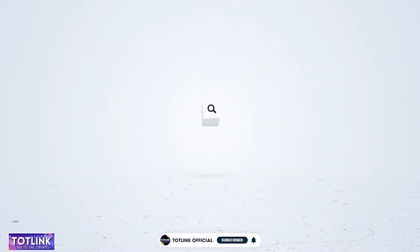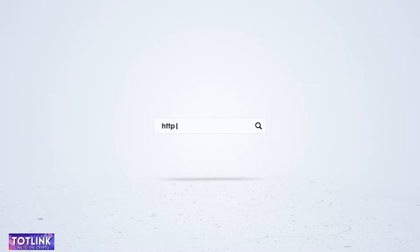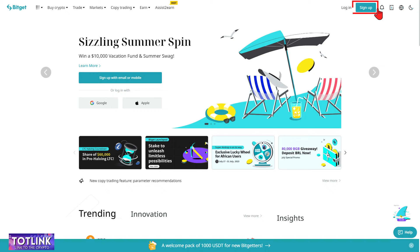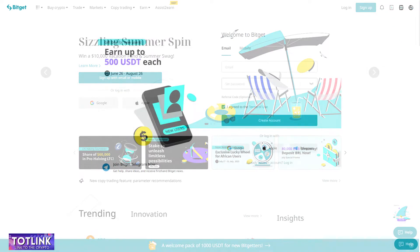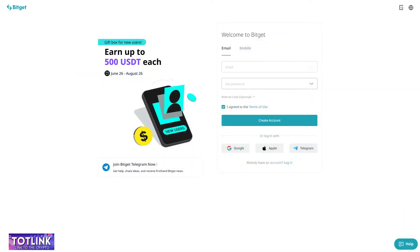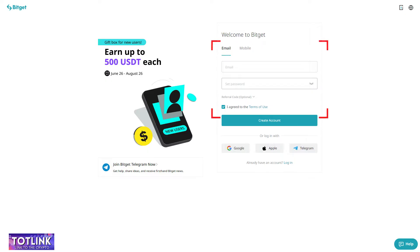Step 1: Access the BitGet Exchange homepage or click on the registration link below in the description. Step 2: On the interface, click on the Sign Up section. Step 3: In the registration section, you can register with either an email or a phone number.